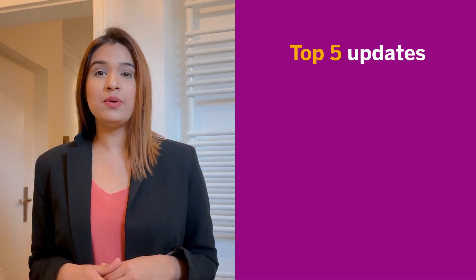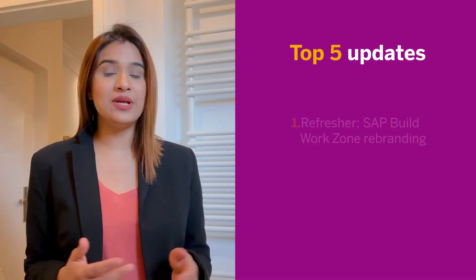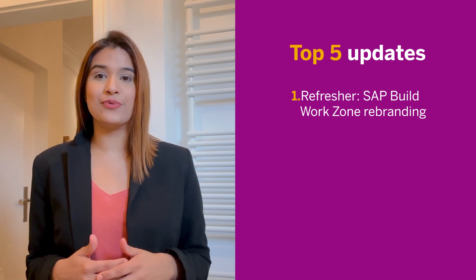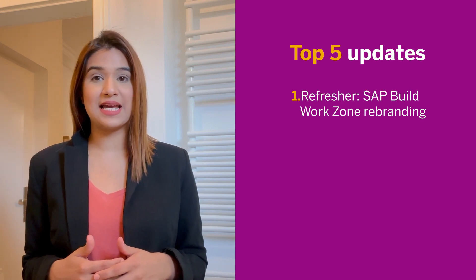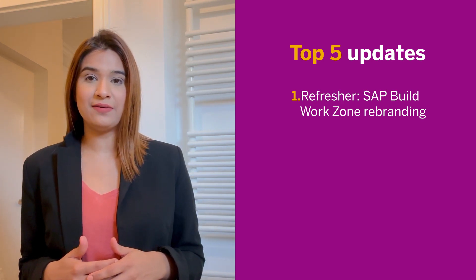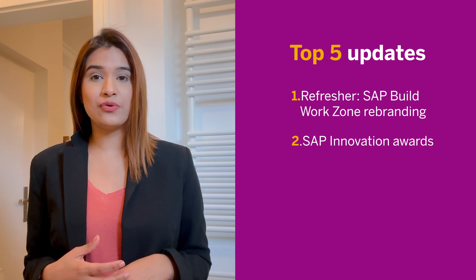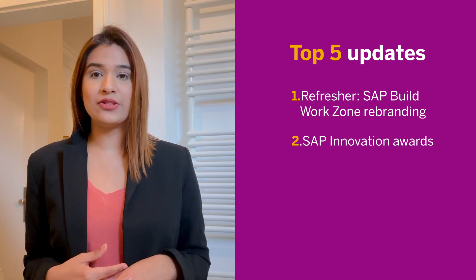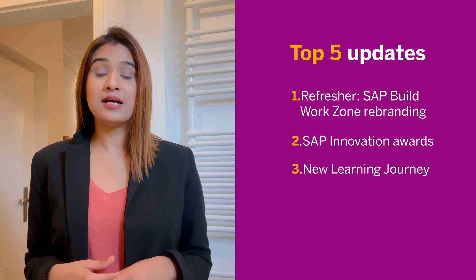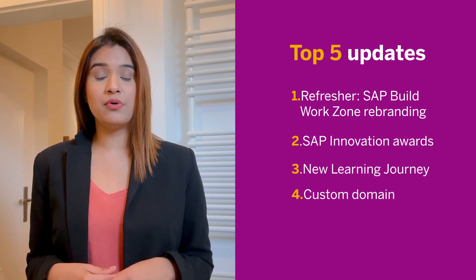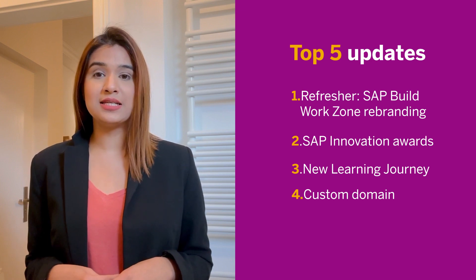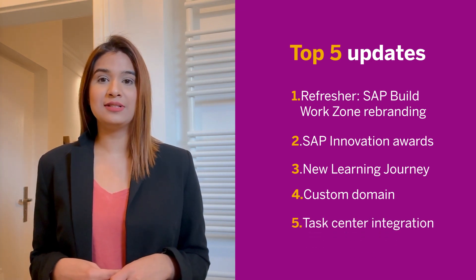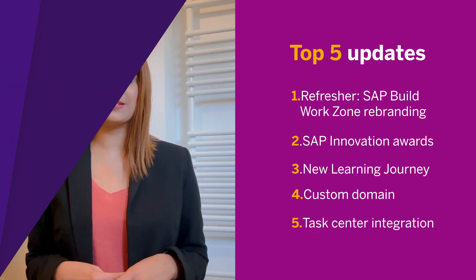Firstly, we will begin with a refresher for SAP Build WorkZone rebranding at TechEd last year, then SAP Innovation Awards 2023, our brand new learning journey, custom domain support, and lastly, task center integration. Let's get started.